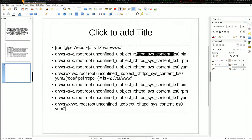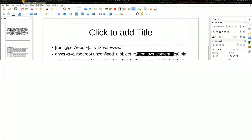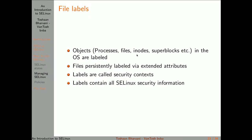That means that any daemon flagged with the httpd type can actually read these files. So if you're running Apache or Nginx, that's the same thing. If you're running most common web servers, they're already known — once you install them, it will actually tag the daemon with the correct type enforcement rules already by default. If you have written your own web server, then you'll have to actually write a policy for that.